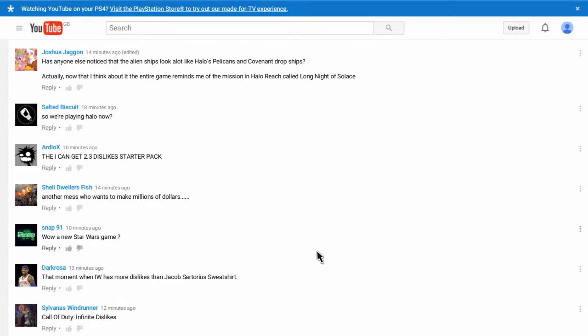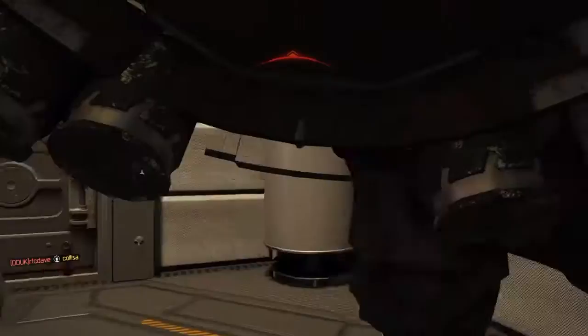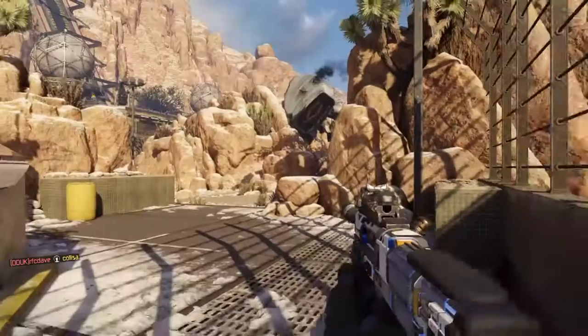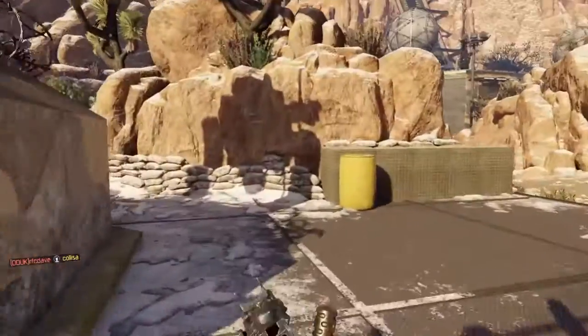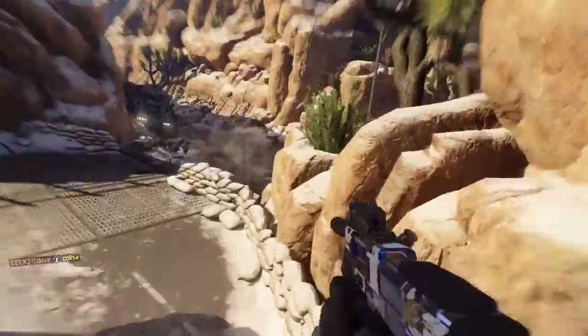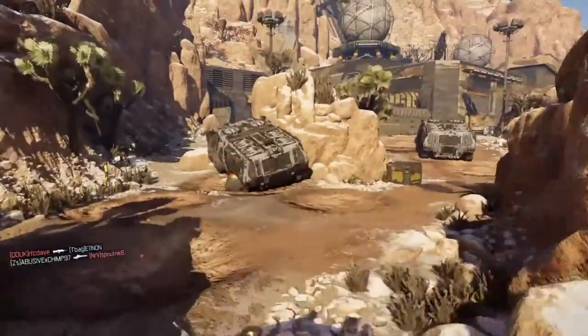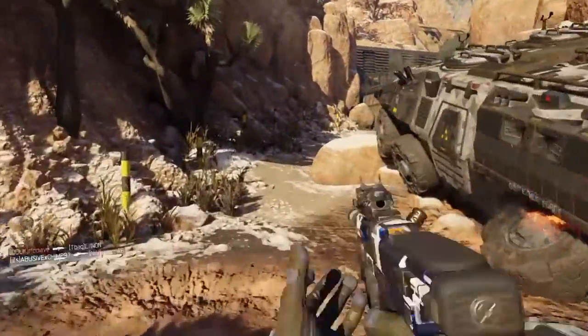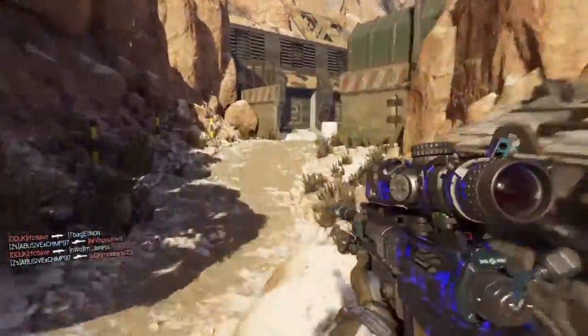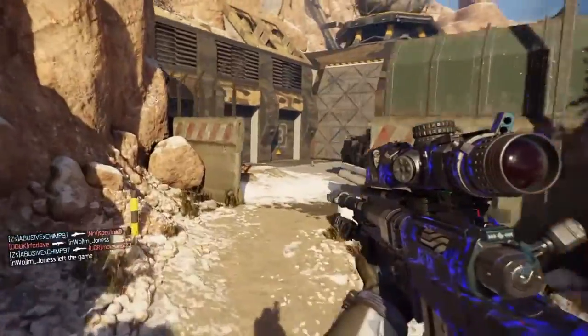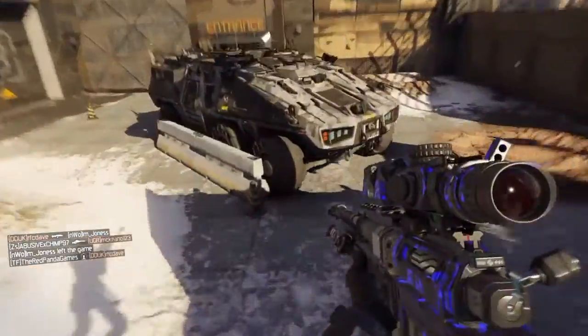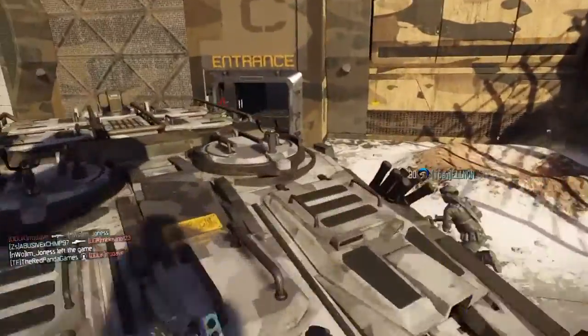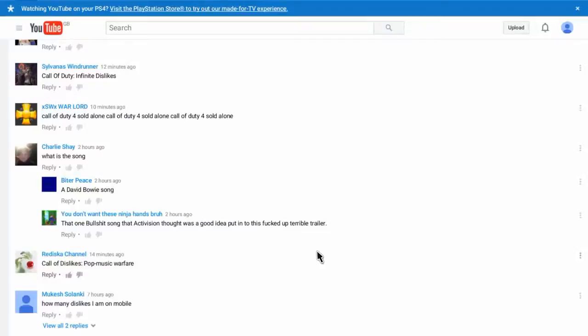So we're playing Halo now. No. We're not. Then I can get 23 dislike starter pack. Why would you want that? Why? Do you want 23 dislikes on here? Call of duty 4. Sold alone. Call of infinite dislikes. I don't care.